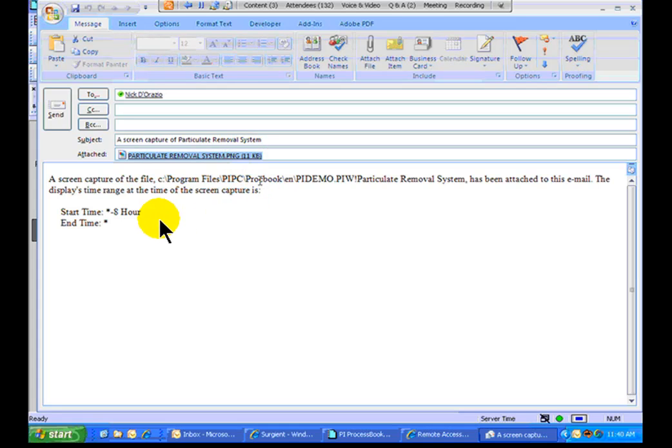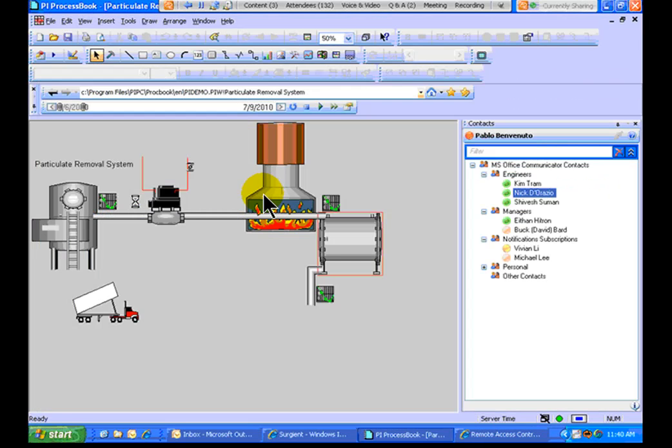As you can see, we incorporate the Start Time and End Time so that if this is something real specific, the user can go ahead and find it.